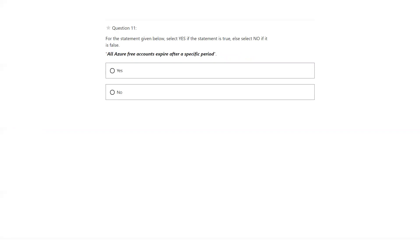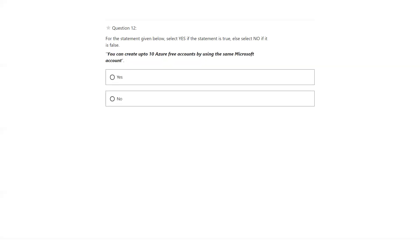All Azure free accounts expire after a specific period — that's true. If you have a free account with $200 credit for 30 days, after that it will expire, so there is a limit. You can create up to 10 Azure free accounts using the same Microsoft account — that's not true. You can create only one account. Answer is no.